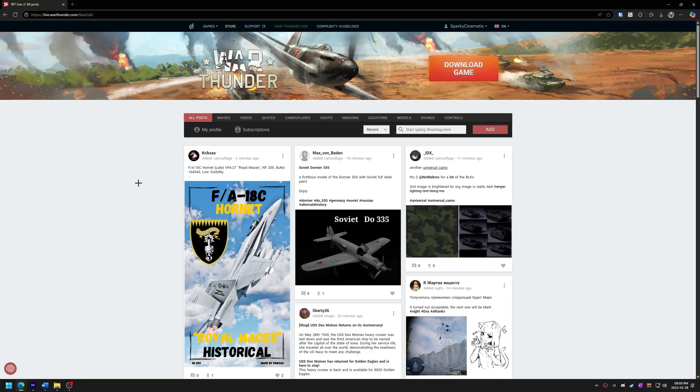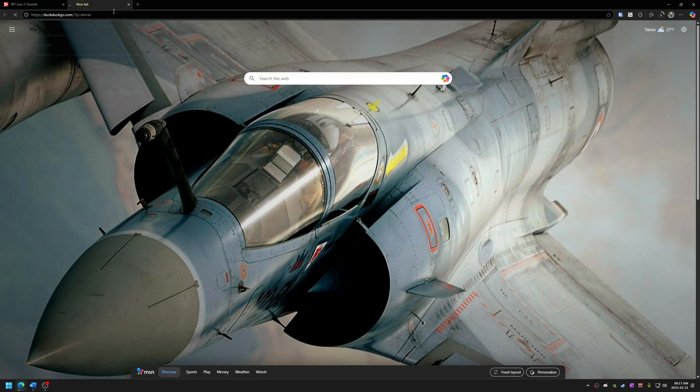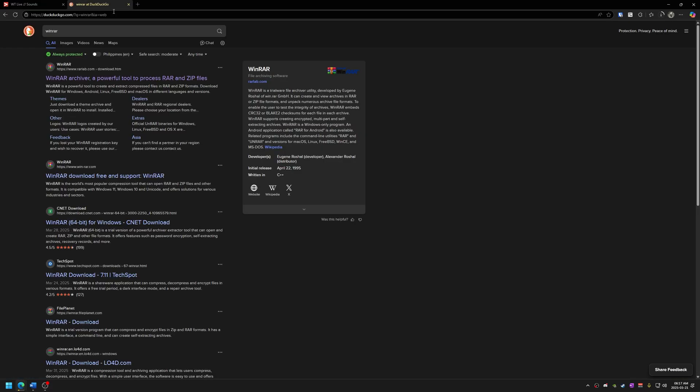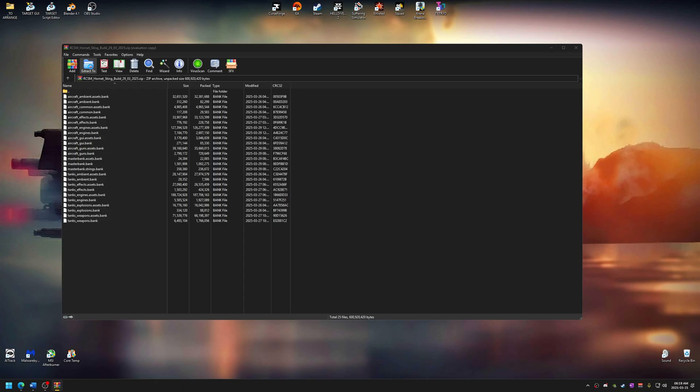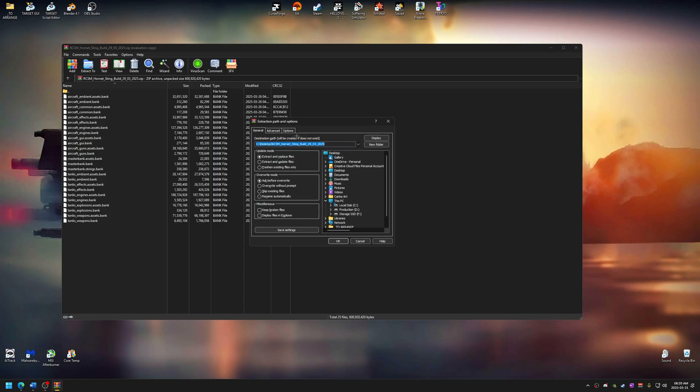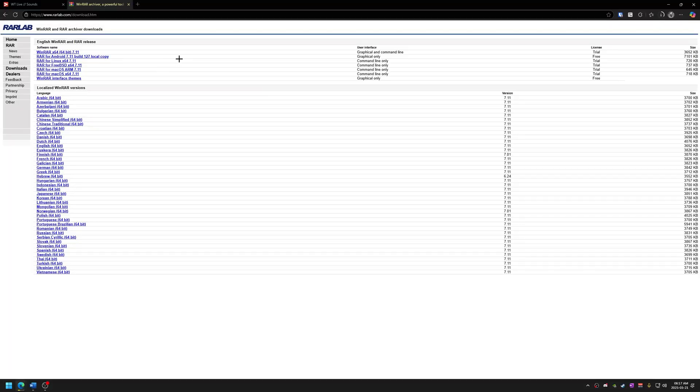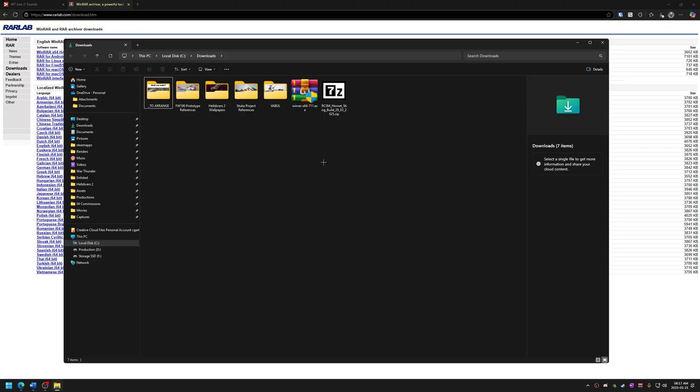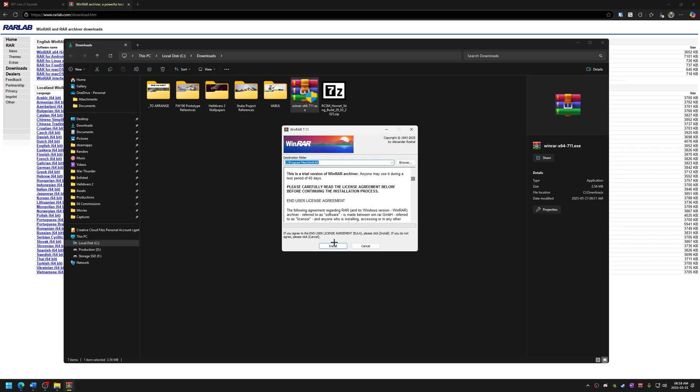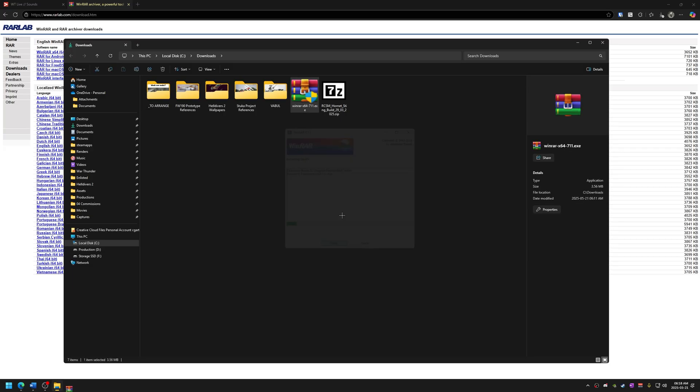This is how you install sound mods for War Thunder. First things first, download and install WinRAR. We're going to use this to extract the sound mod files. I provided all the links in the description down below. Download the trial version and don't worry, even though it says trial, you can keep using it without any issues. I already have that installed, but here's how to install this. In just a few clicks and then it's done, installed.